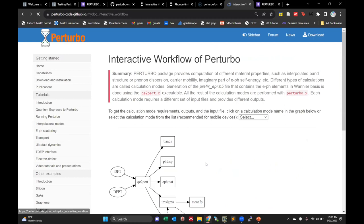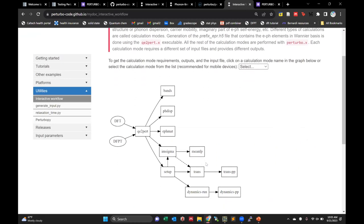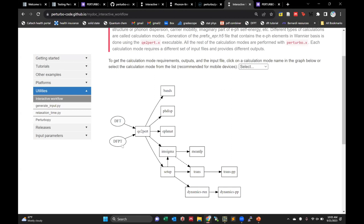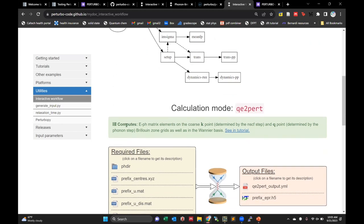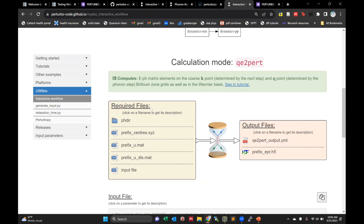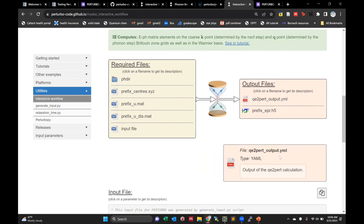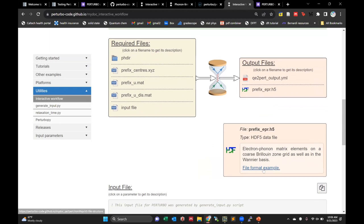I want to discuss the interactive workflow. This is a really useful tool — it's very convenient to help you understand the order that calculations need to be run in, and to navigate the website. For example, for a transport calculation, I can see that first I need to run DFT and DFPT calculations from Quantum Espresso, then run the QE2Pert calculation. If I click on QE2Pert, it tells me what it computes (the electron-phonon matrix elements), all the required input files from Quantum Espresso, and the output files.